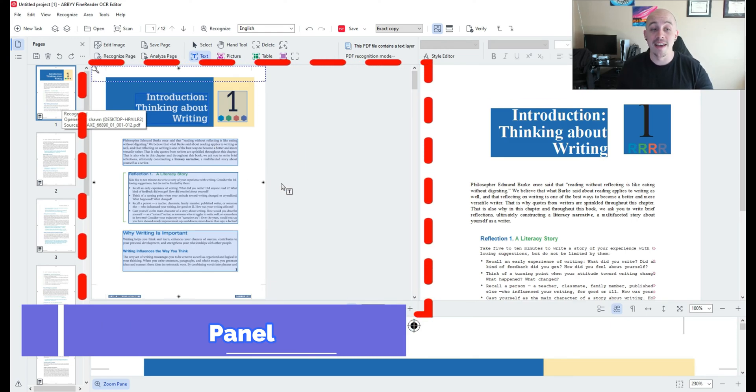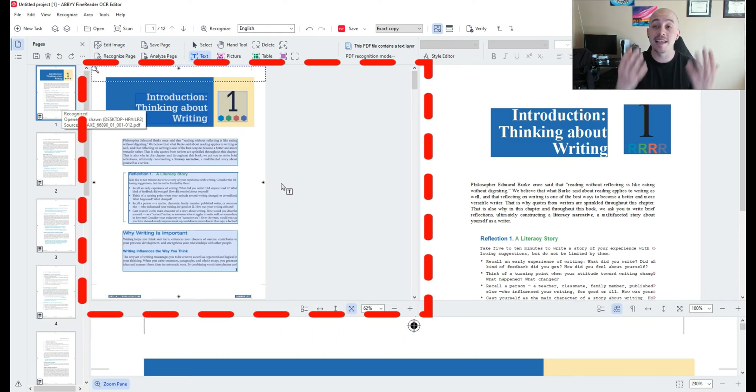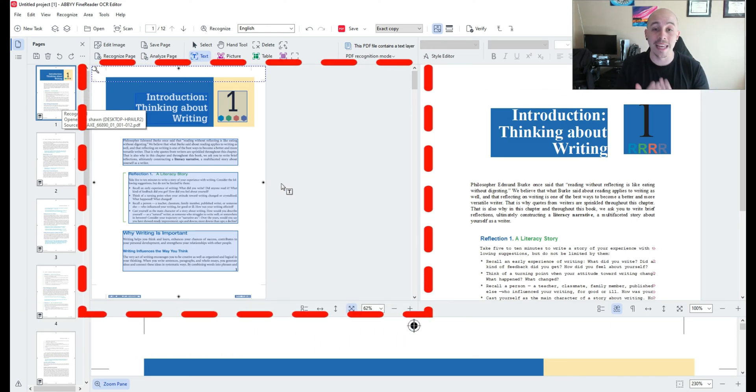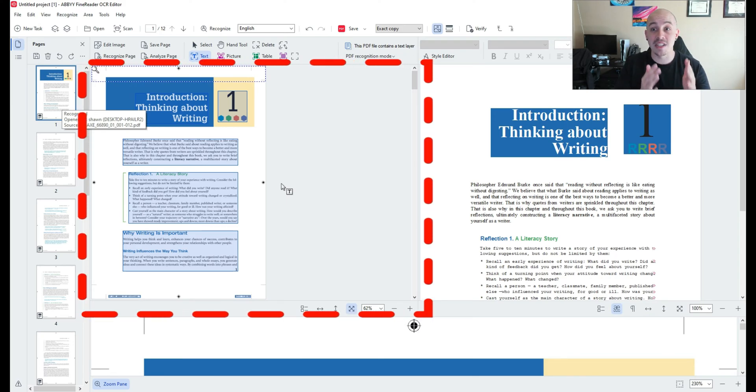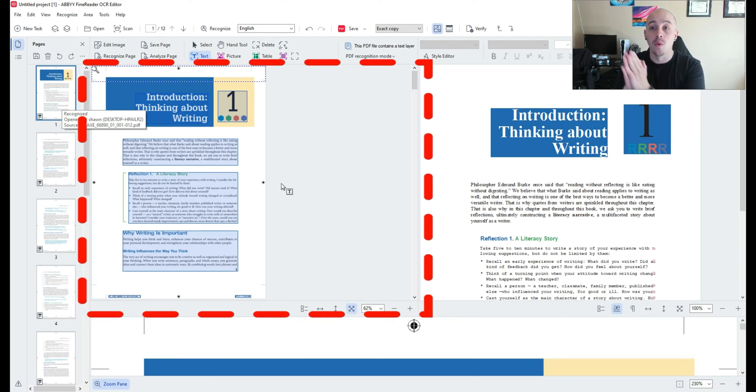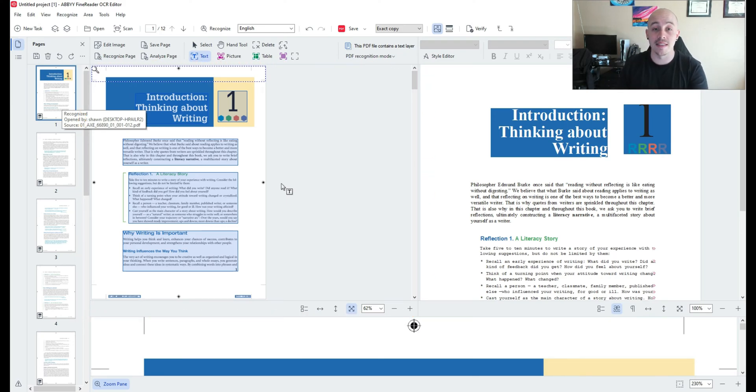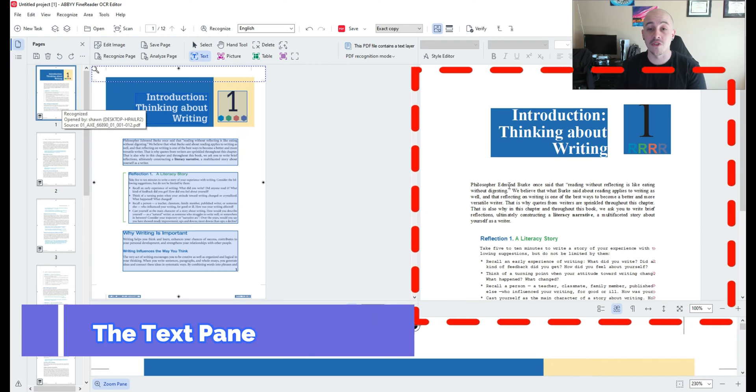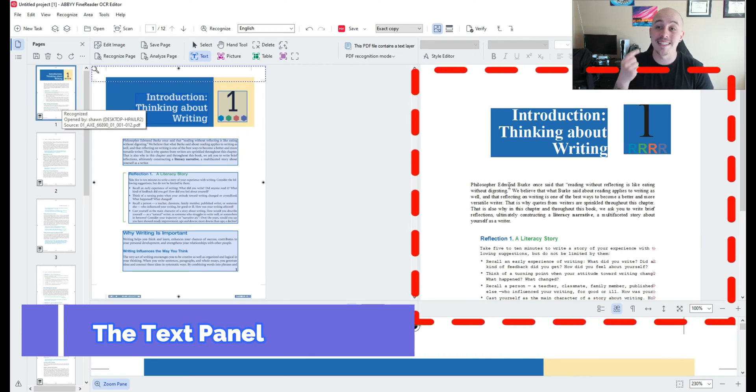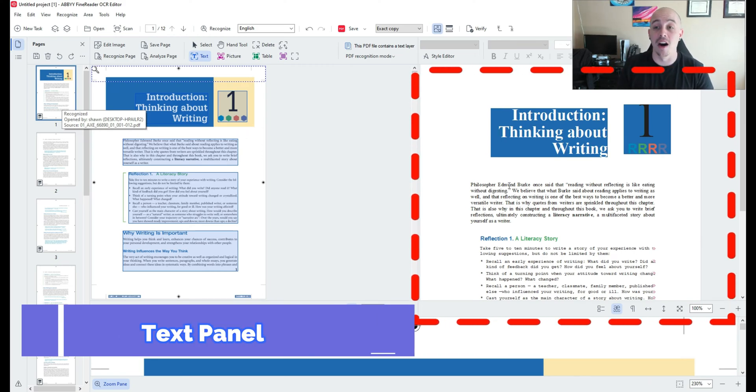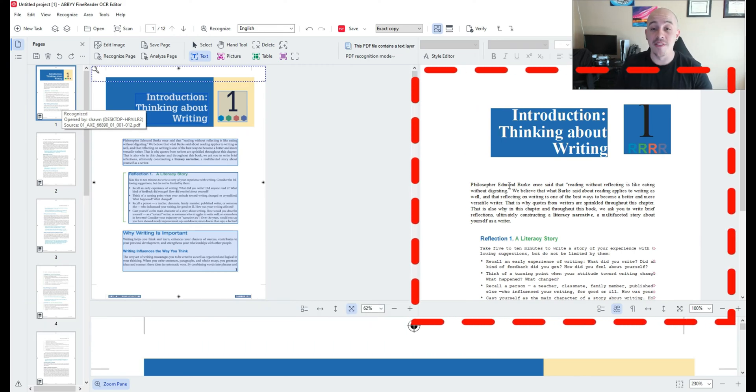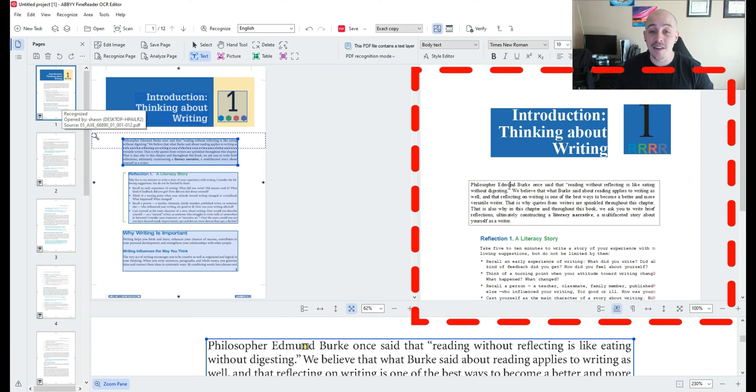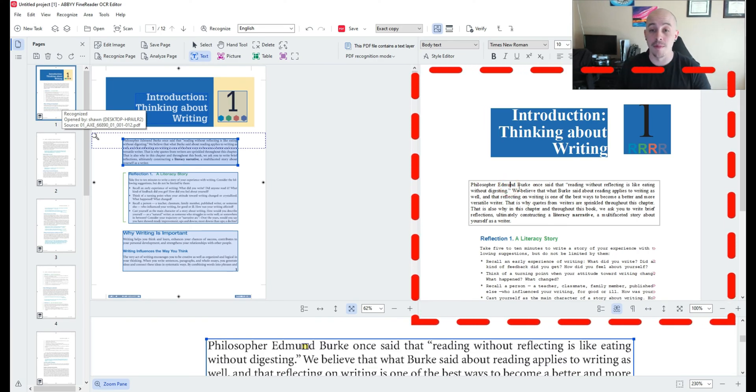This is the panel that displays the visual aspect of your PDF and typically it matches directly what the file is. Then on the far right side of the screen we have the text area of ABBYY and this is where we can edit any of the underlying text of the program.